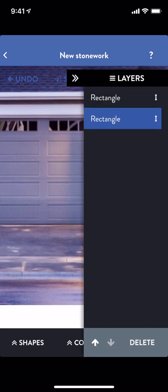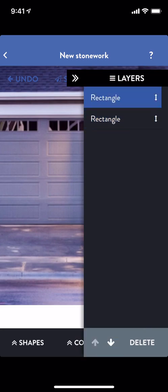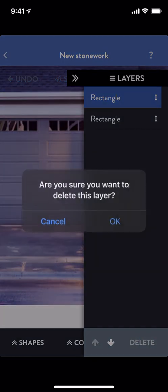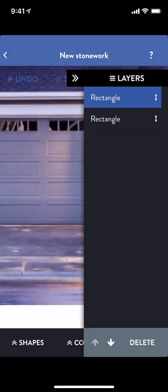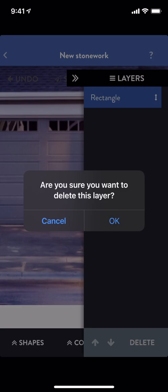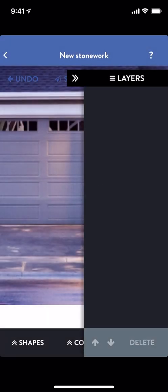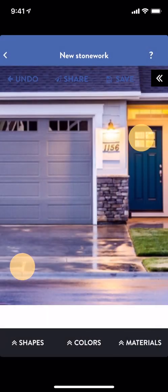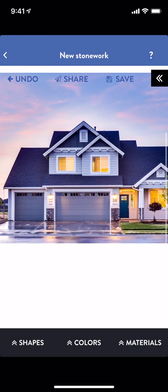The Layers panel is also where I can delete shapes. Just select a layer, tap Delete, and in the confirmation modal, tap OK. I don't need to worry if I make a mistake — if I do, I can just tap Undo in the top left. Both my shapes are back.